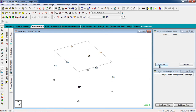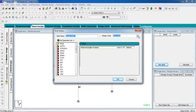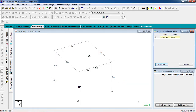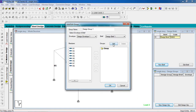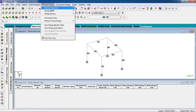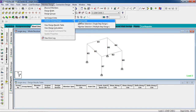Now go to briefs and groups. First create a brief — go to new brief, select your design code as Indian, set yield strength to 250 or 250,000 data per meter square, and hit OK. Now go to new design group, add a group, and select three members. Then hit OK. Go to results and reports, member design, perform group design, and check code.